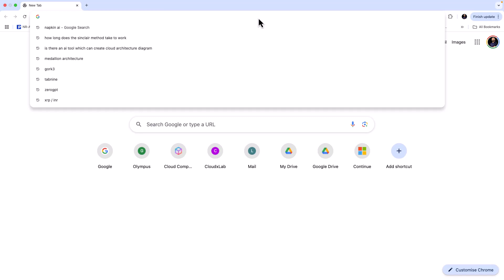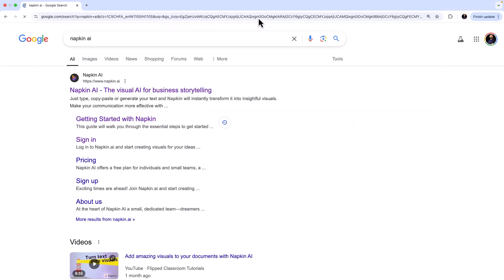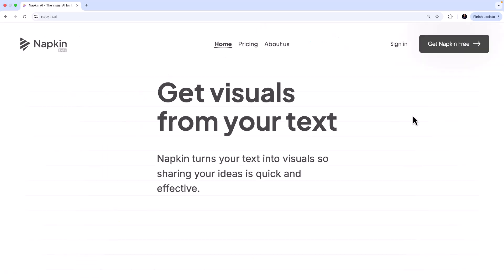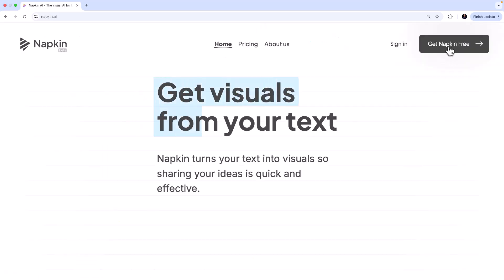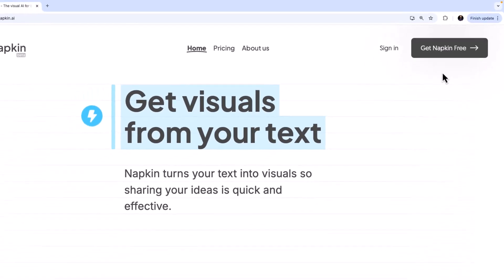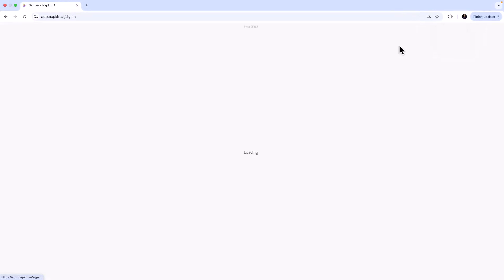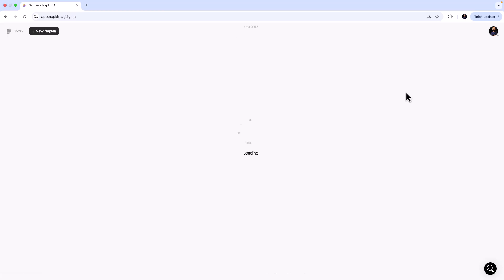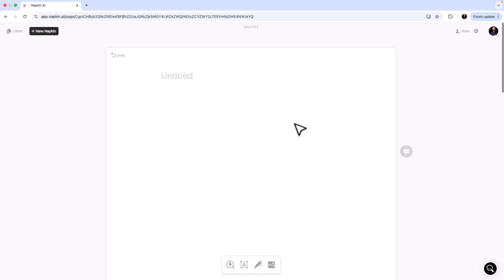To begin with, just search for Napkin AI and you'll see the very first website, napkin.ai — click on it. You'll find a button called 'Get Napkin Free' where you can sign up for a free account. I already have one, so I'm going to click on Sign In.